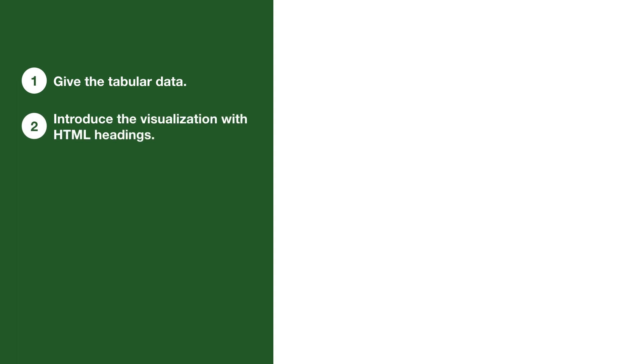It's to introduce the visualization with HTML headings. This makes it so as the user scans the page either visually or with a screen reader, they're also getting prepared to view the data.